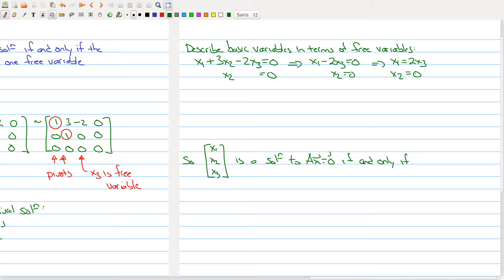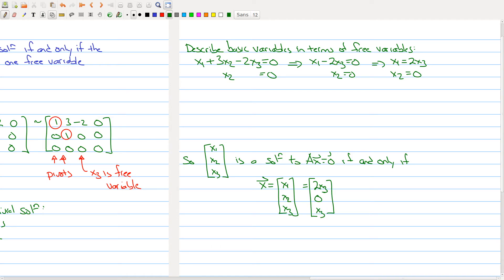A vector x is a solution to this homogeneous system if and only if x = [x1, x2, x3] where x1 = 2x3, x2 = 0, and x3 is free. We can rewrite this as x3 times the vector [2, 0, 1], where x3 can be any real number.